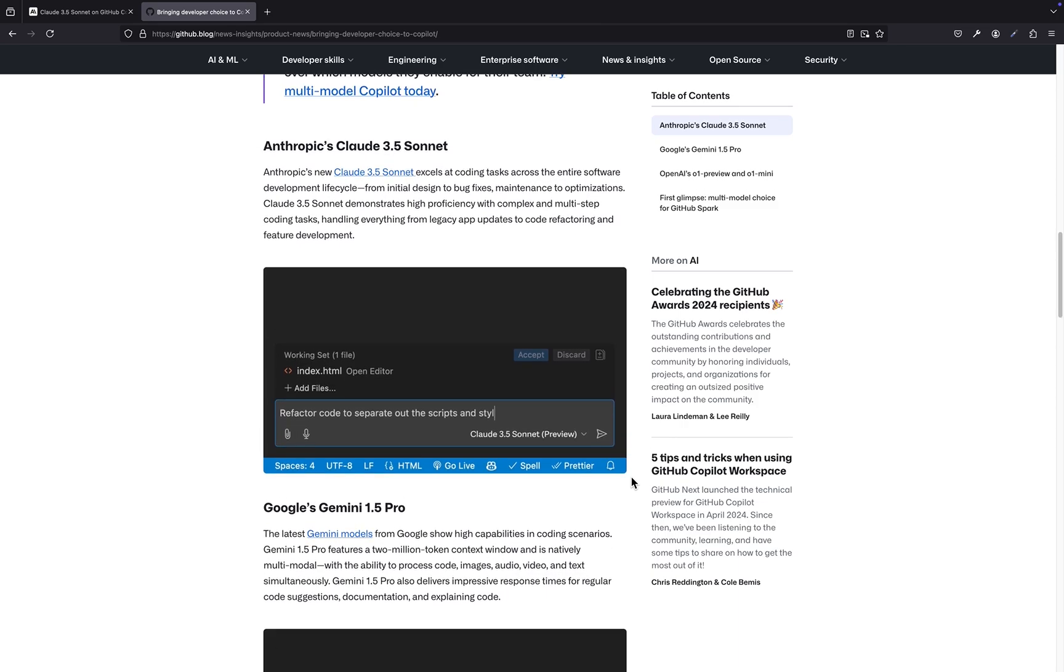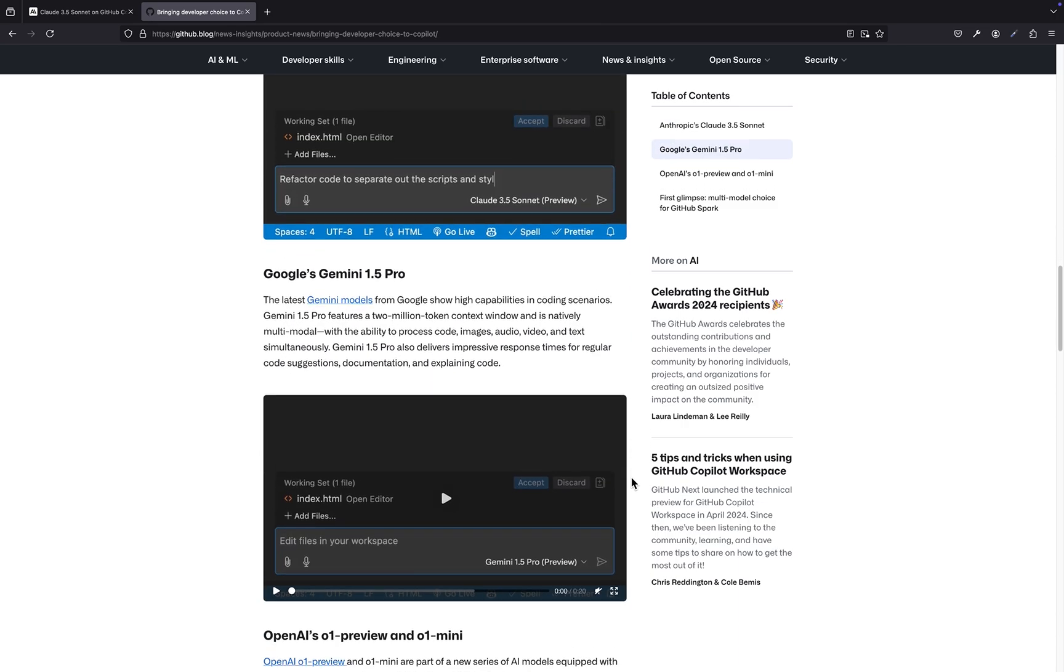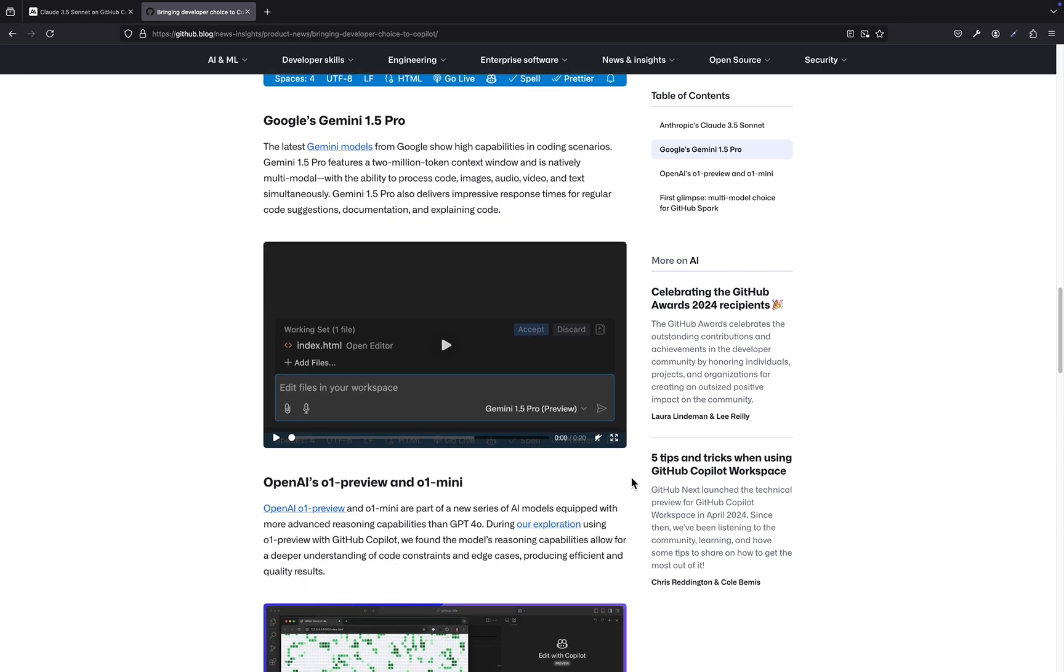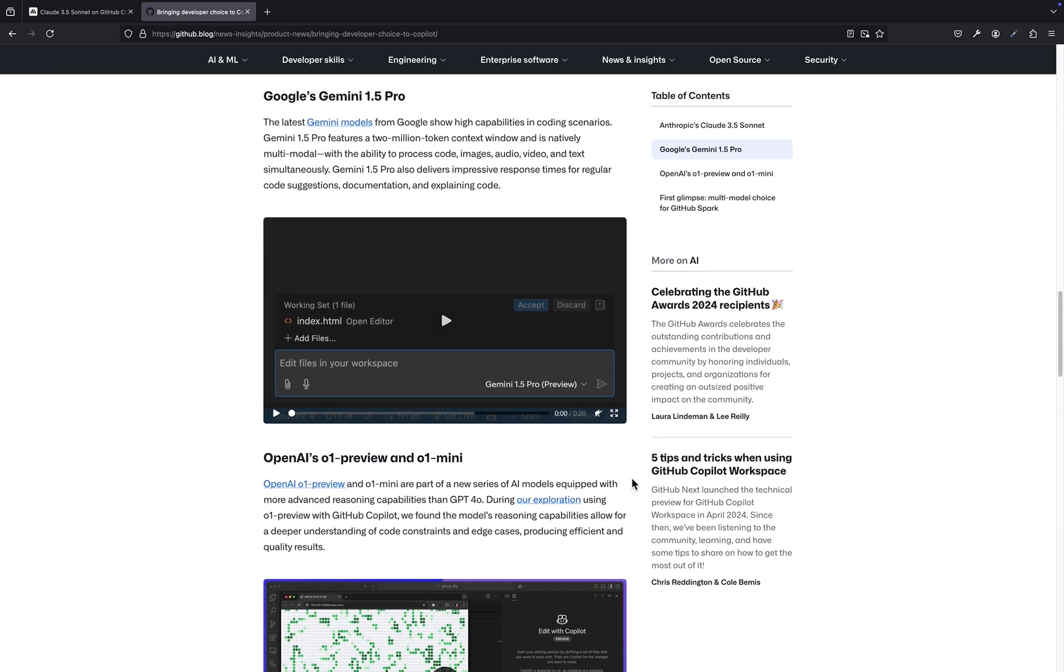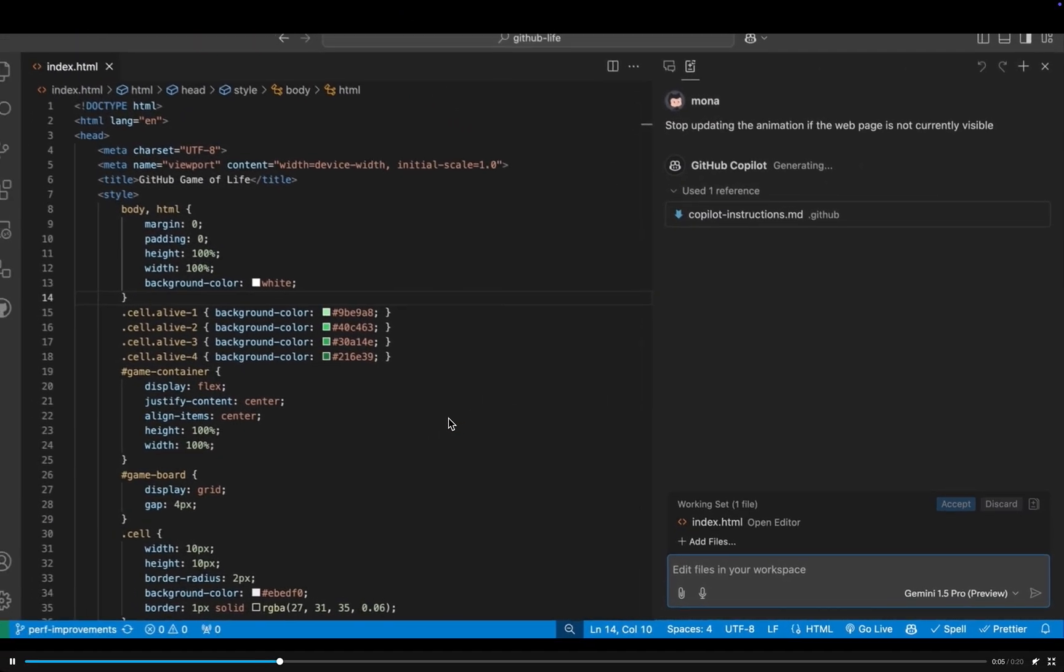Next, we have Google's Gemini 1.5 Pro. Now, this one is fascinating because it boasts a massive 2 million token context window. For our listeners, that means this AI has an incredibly long memory for code.